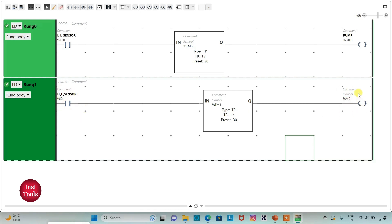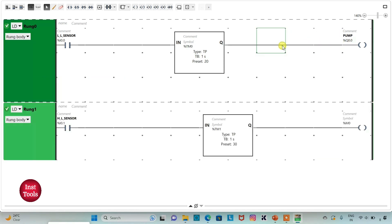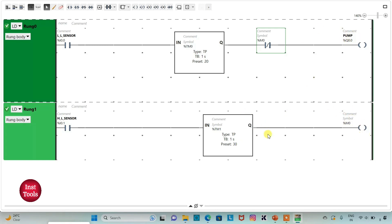We will use this memory bit, which will be turned on for 30 seconds, to turn off the pump. Here I will insert a normally closed contact and assign address M0.0 to it. So when M0.0 is true, the pump will be off. M0.0 will be true for 30 seconds only, and during those 30 seconds the pump will be off.